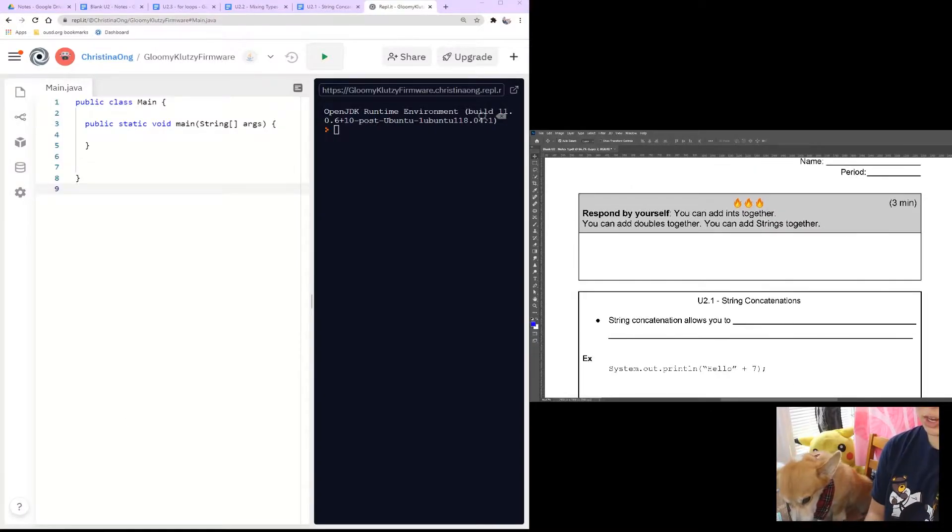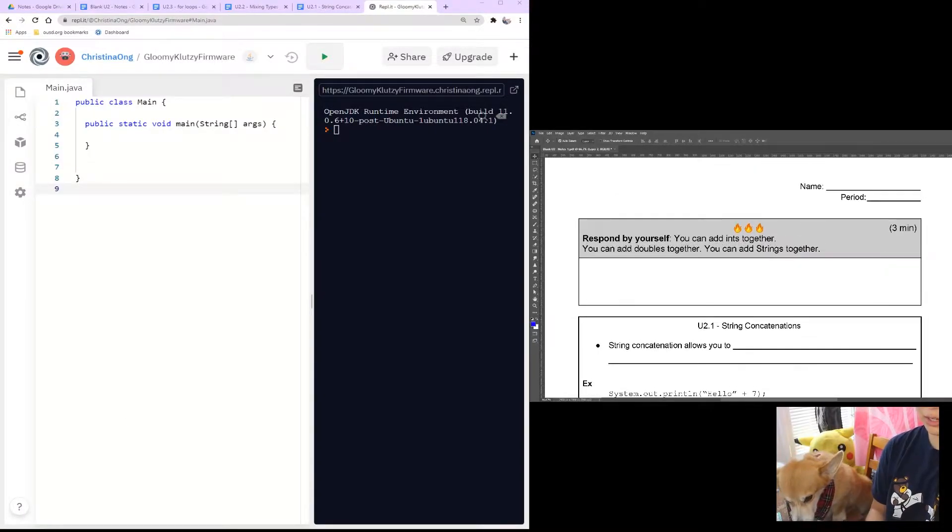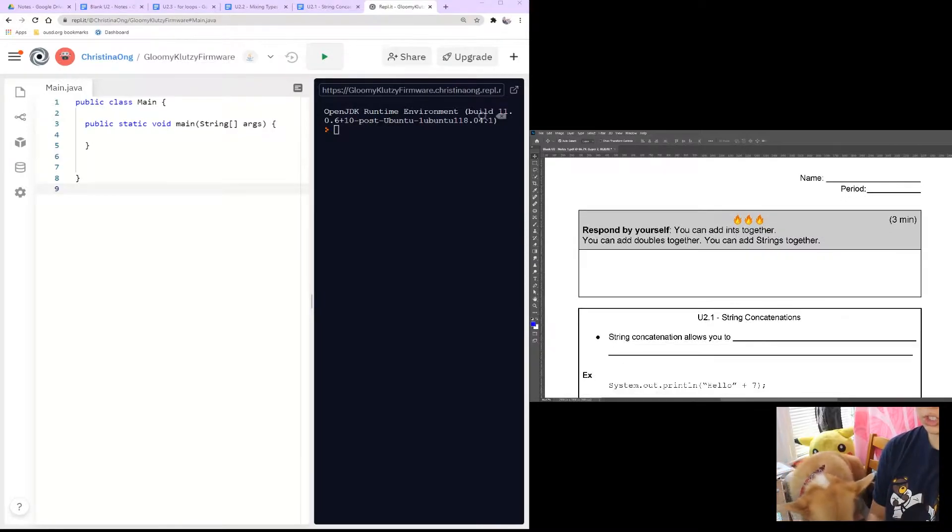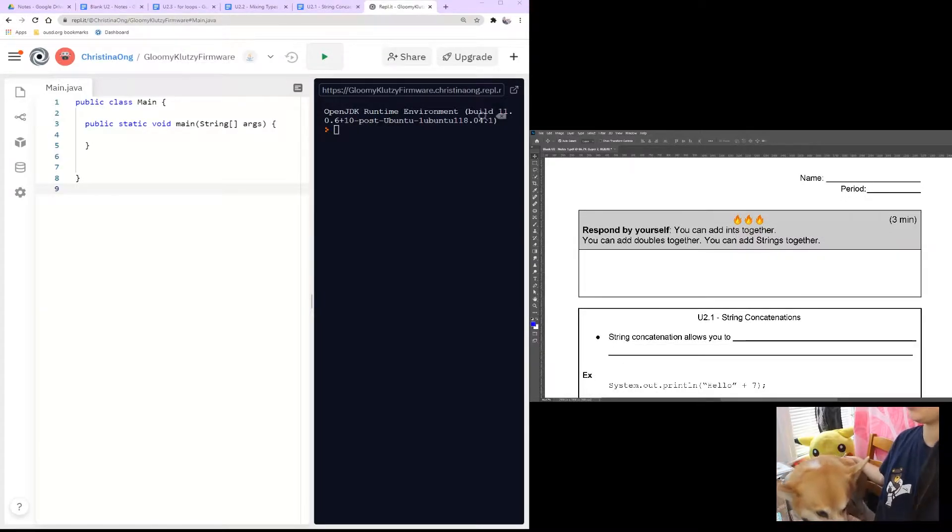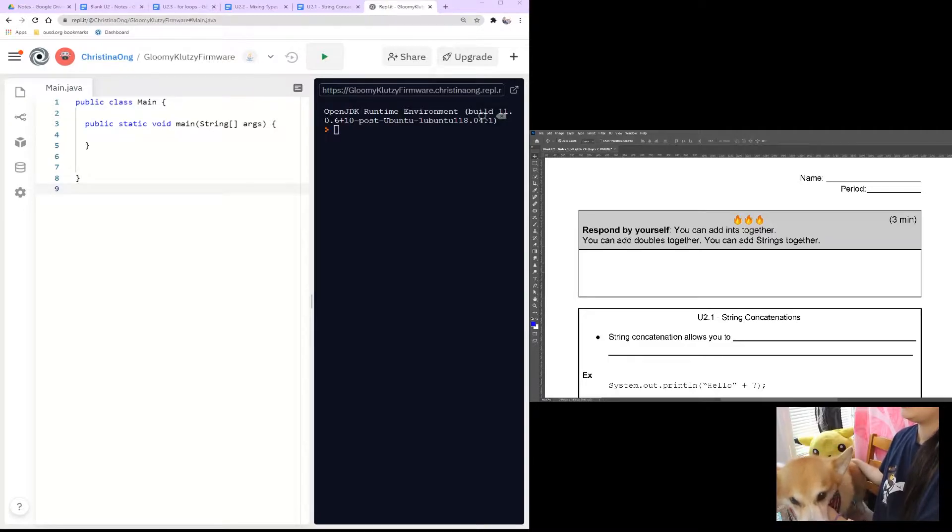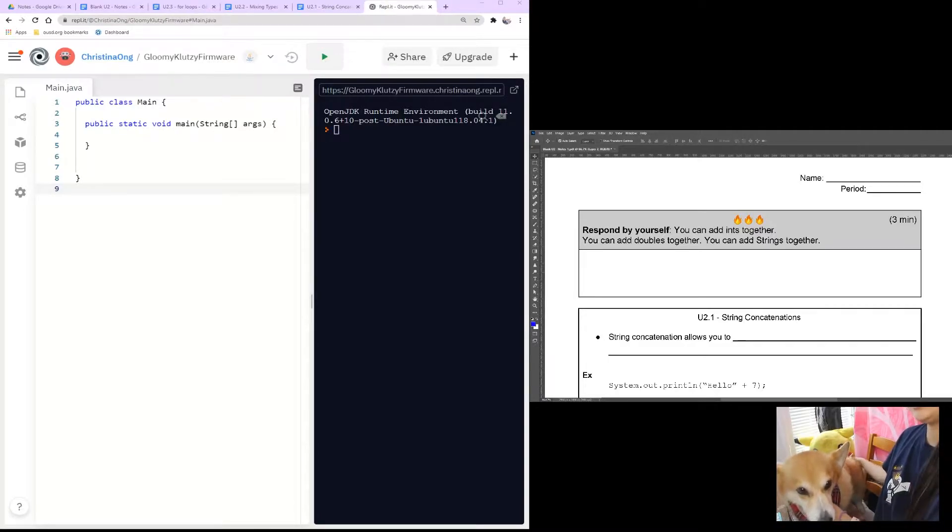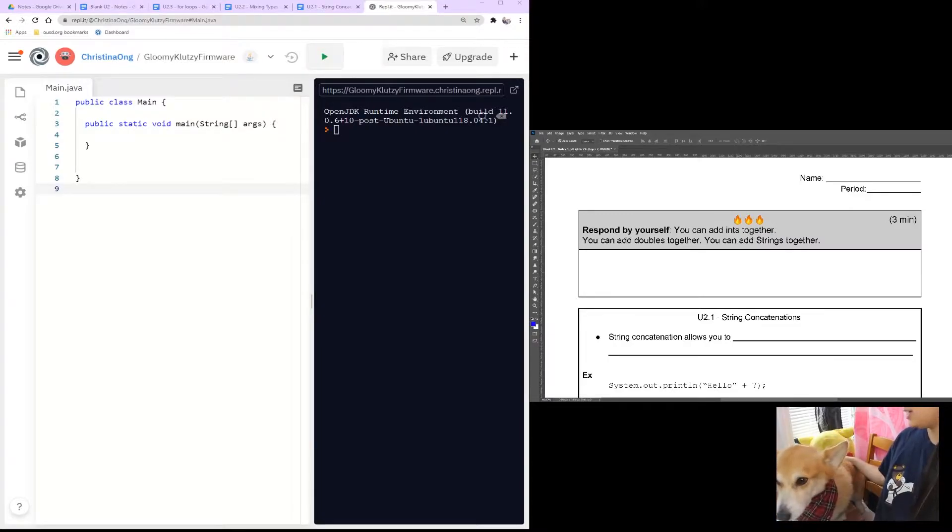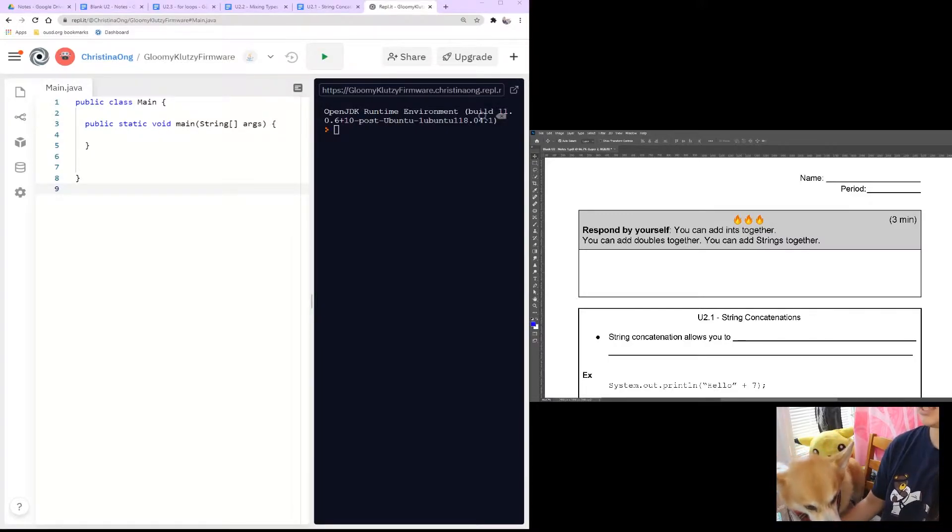So here I've got a new Unit 2 note packet, and I just want you to know that you can add integers, you can add doubles together, but you can also add strings together. There's a bunch of things you can do with this add sign.